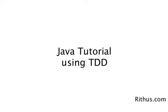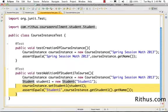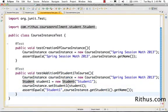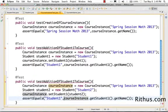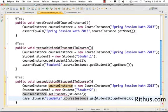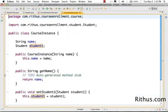Let's continue adding functionality from where we left off in the previous tutorial. Let's focus on Student 2 and see how we can make it better. I want to be able to add a Student 2 to this class as well, so I'll quickly add in a Student 2. Now I can go over to course instance and just create Student 2.